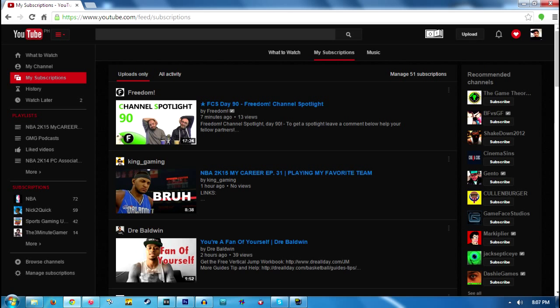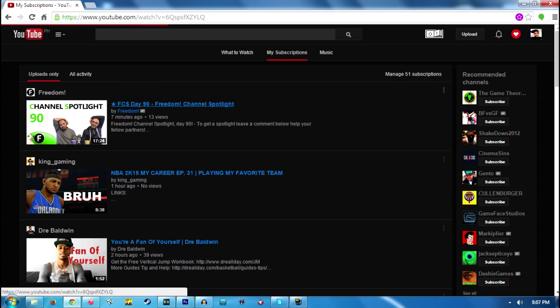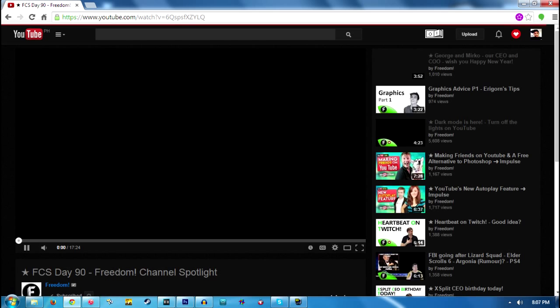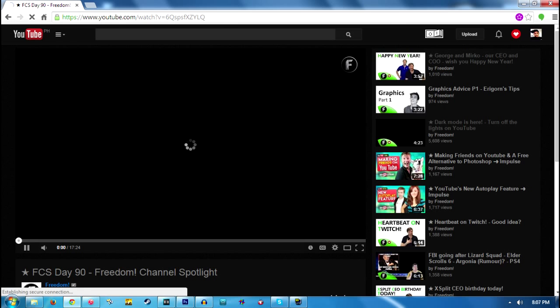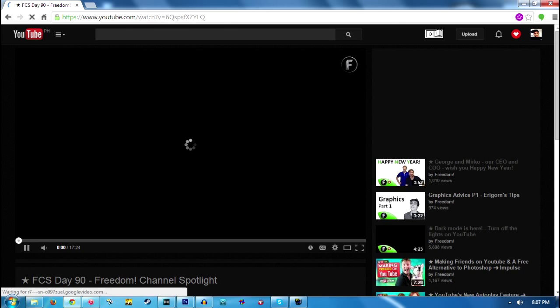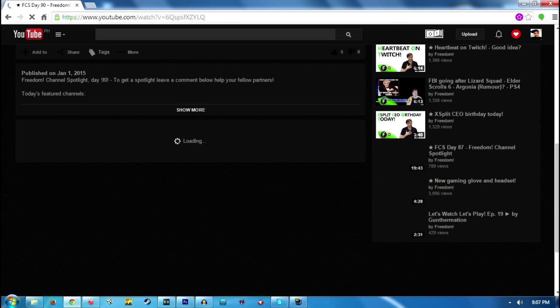And if you will notice, there will be additional information when you click on videos.